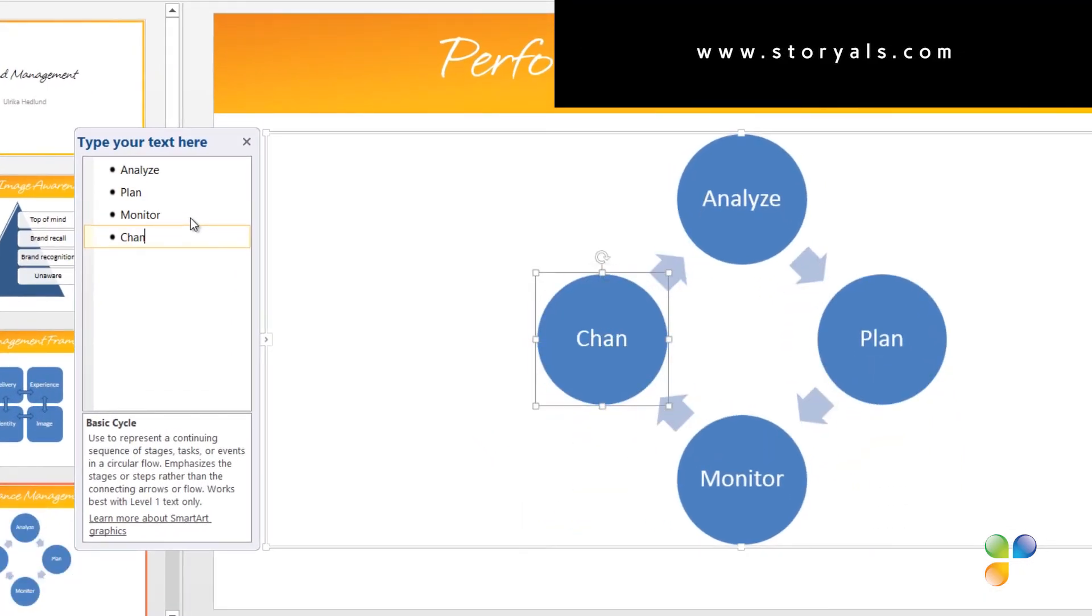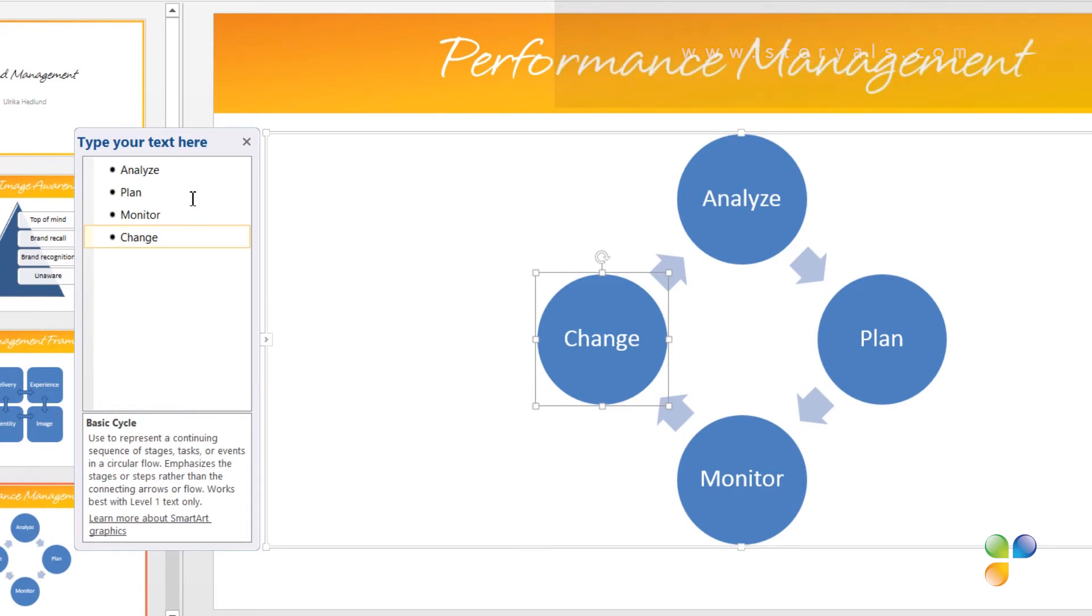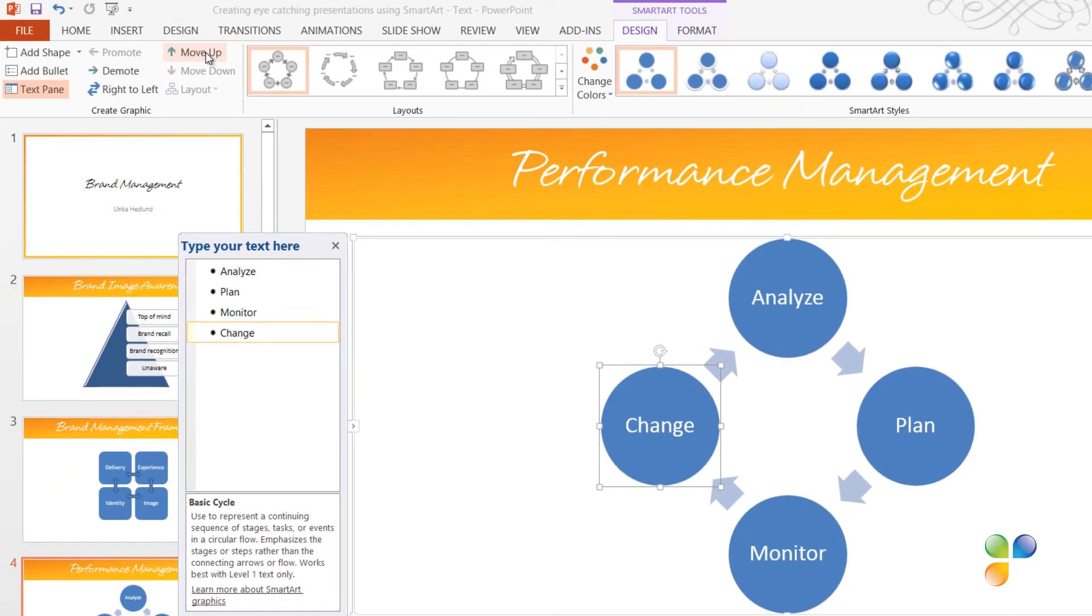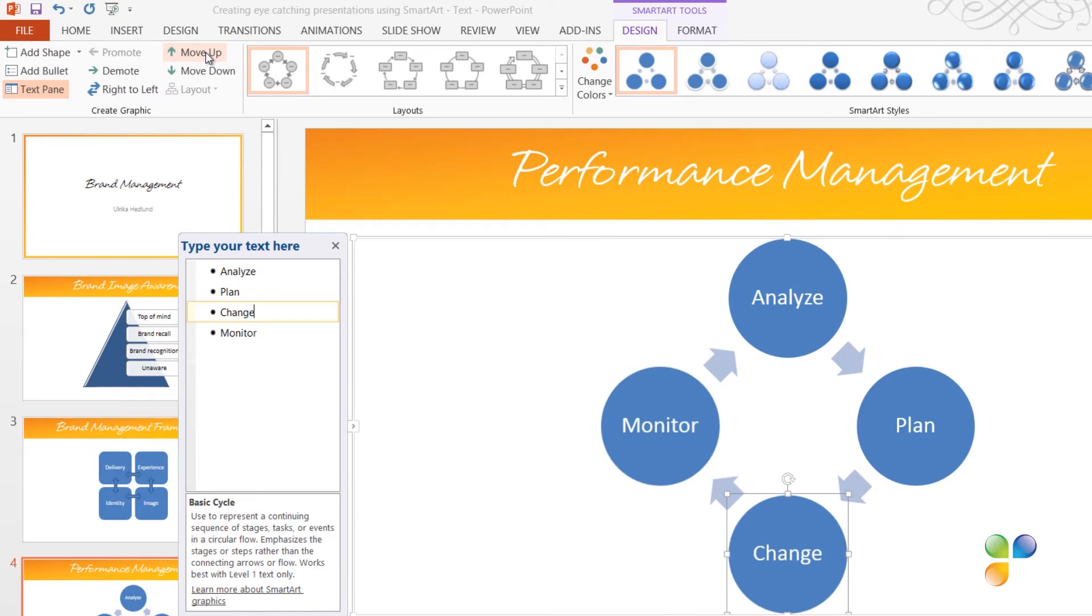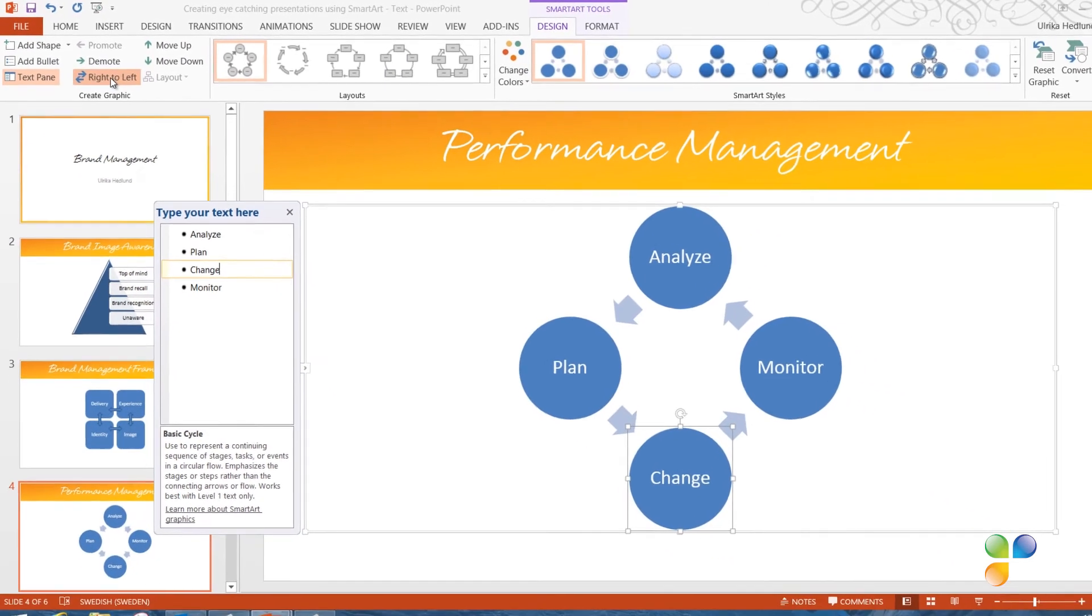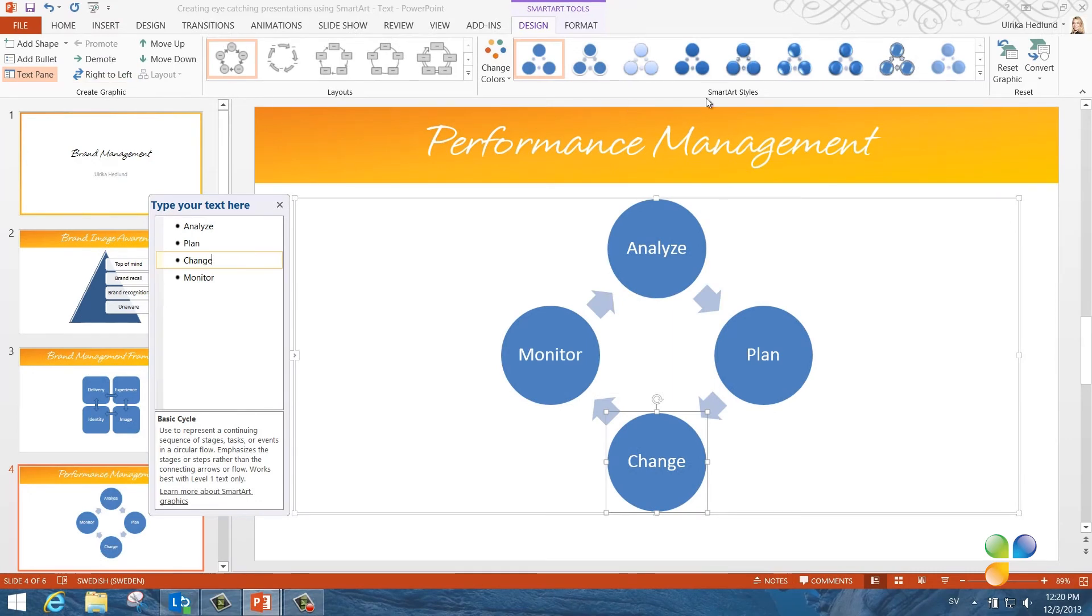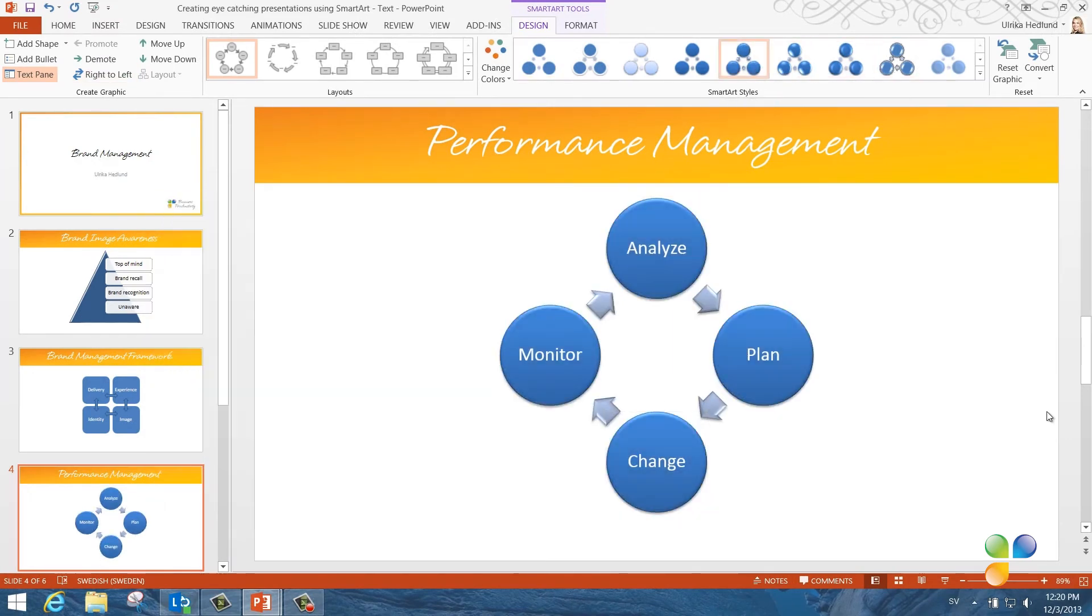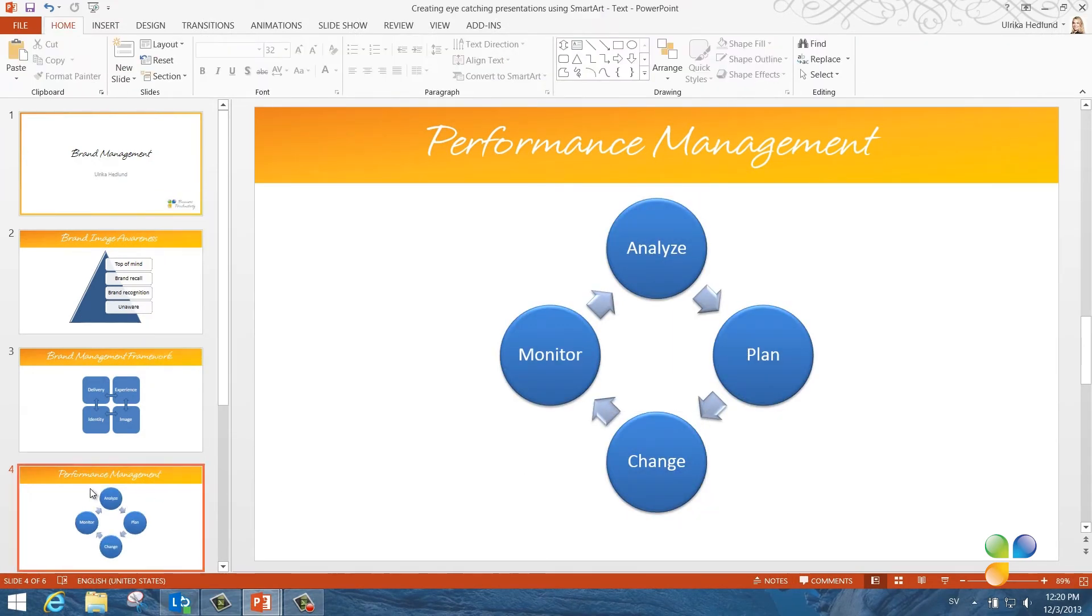Here I'll add one more step in the process by adding Change. I'll change the order of the steps by clicking Move Up. I can also change the direction of the arrows by clicking Right to Left. Again, I'll go to the Design Gallery and select a nice finishing.